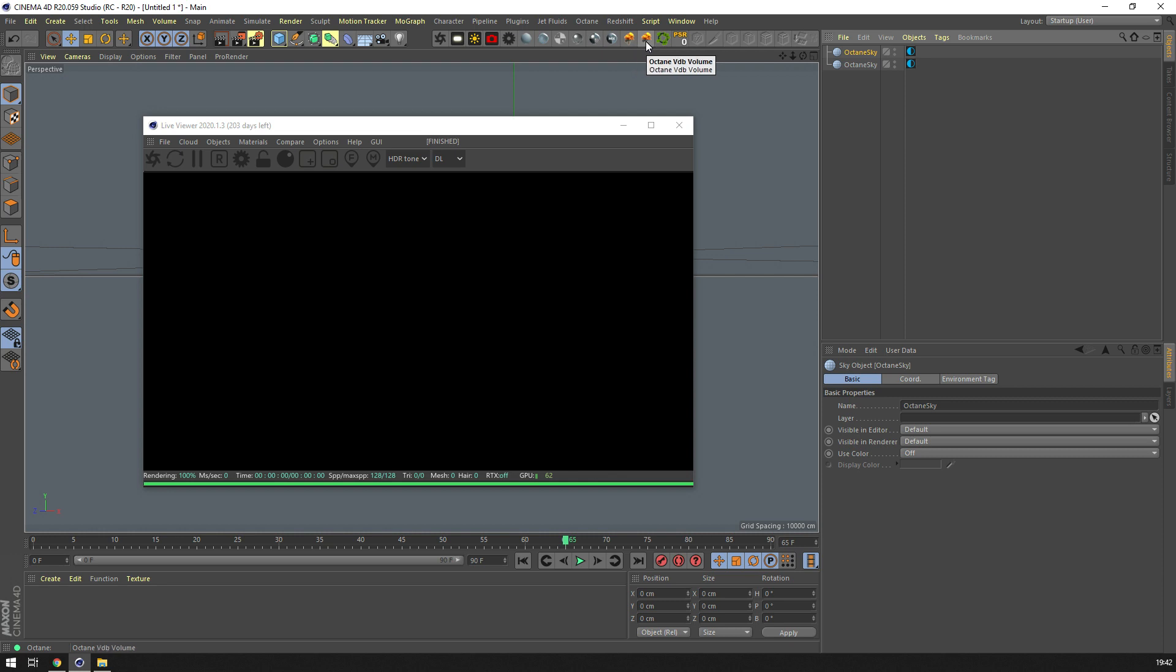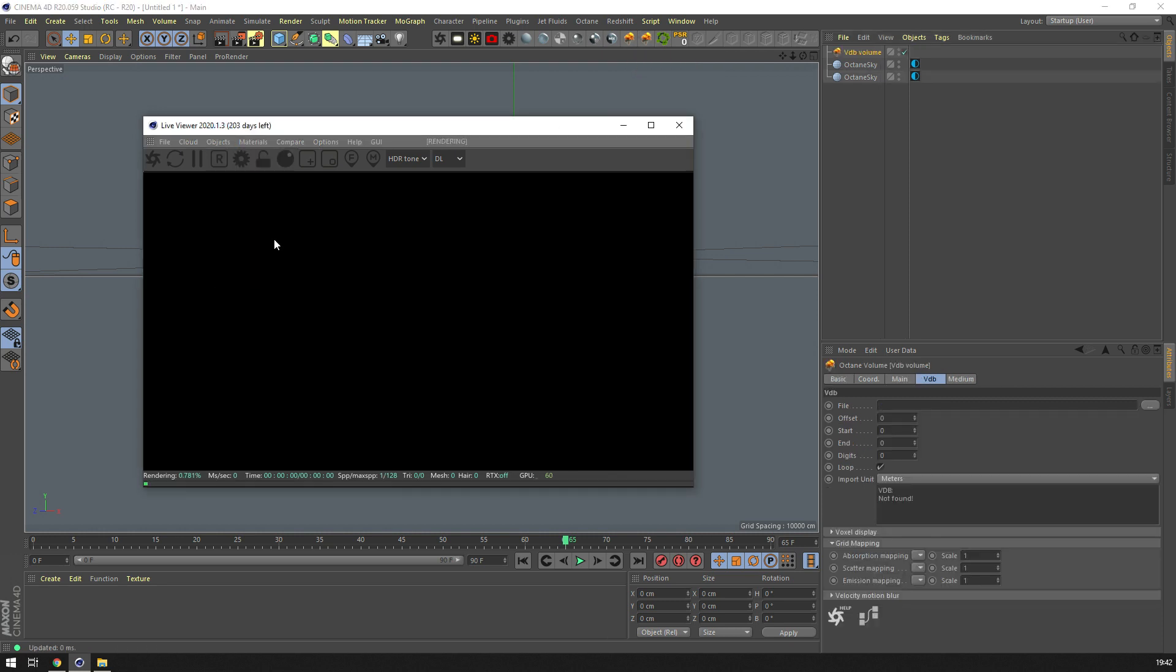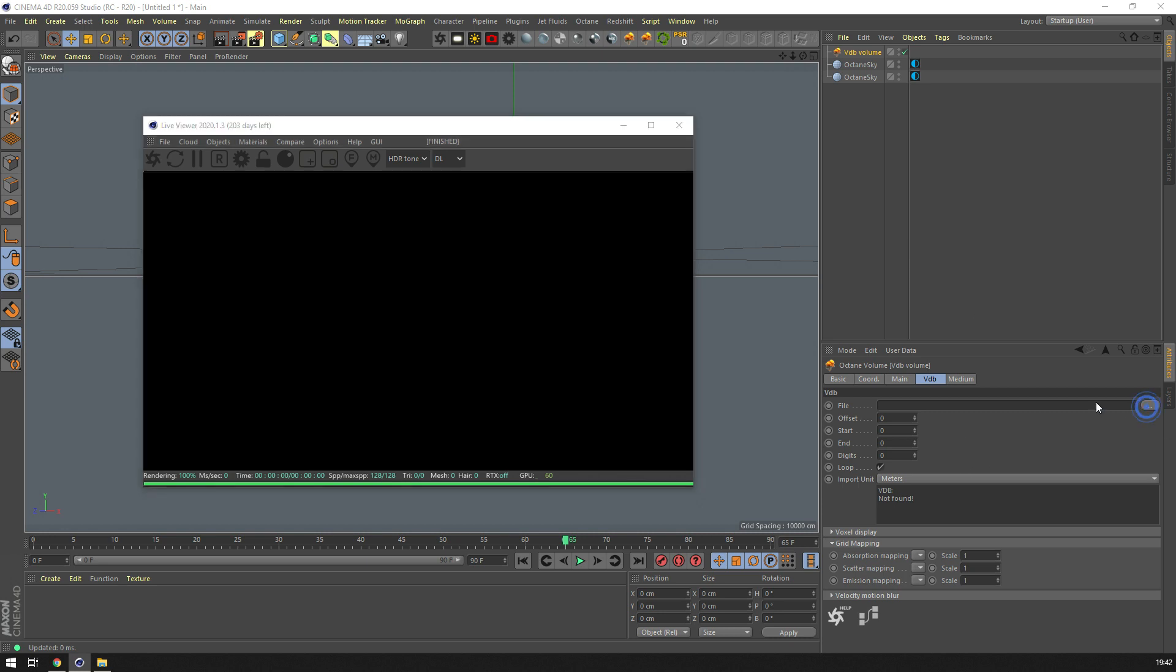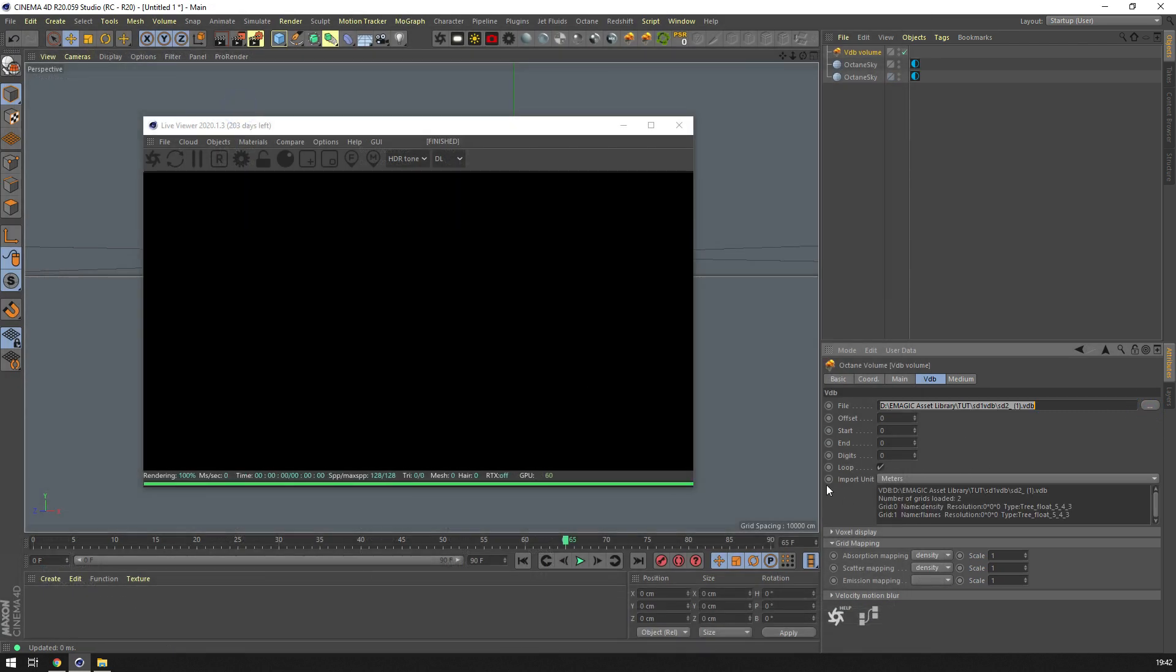If we want to just create a new volume, we can go here because I've created the button, or Objects > VDB Volume. Then we go to our place that we've extracted it, poke here, and then set our endpoint to 180.